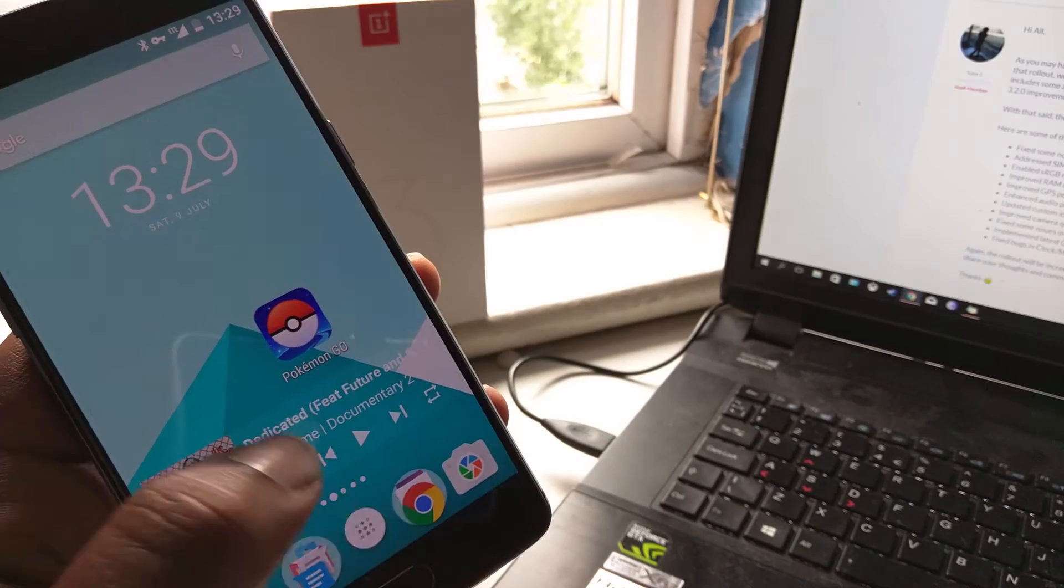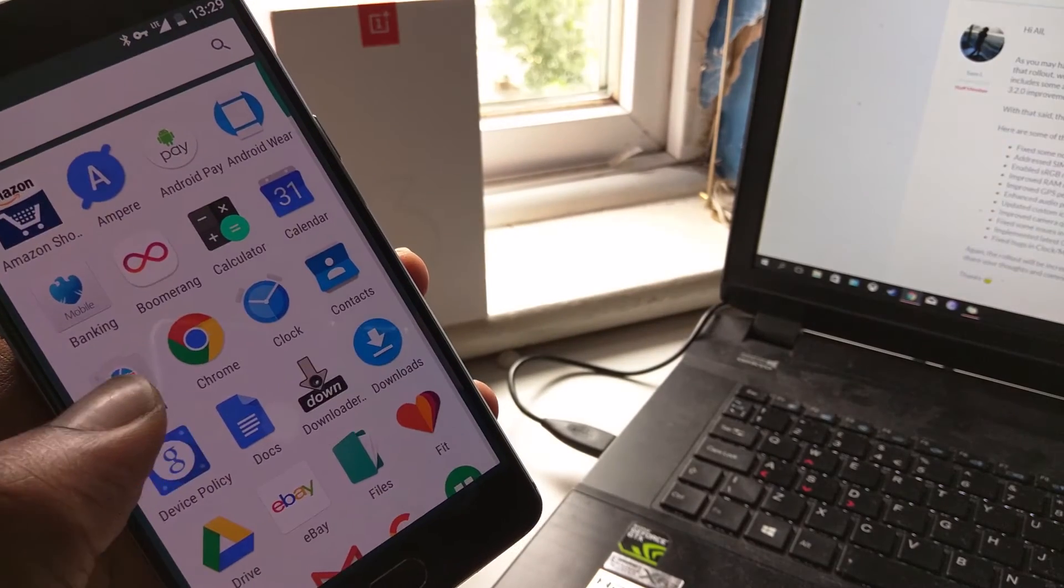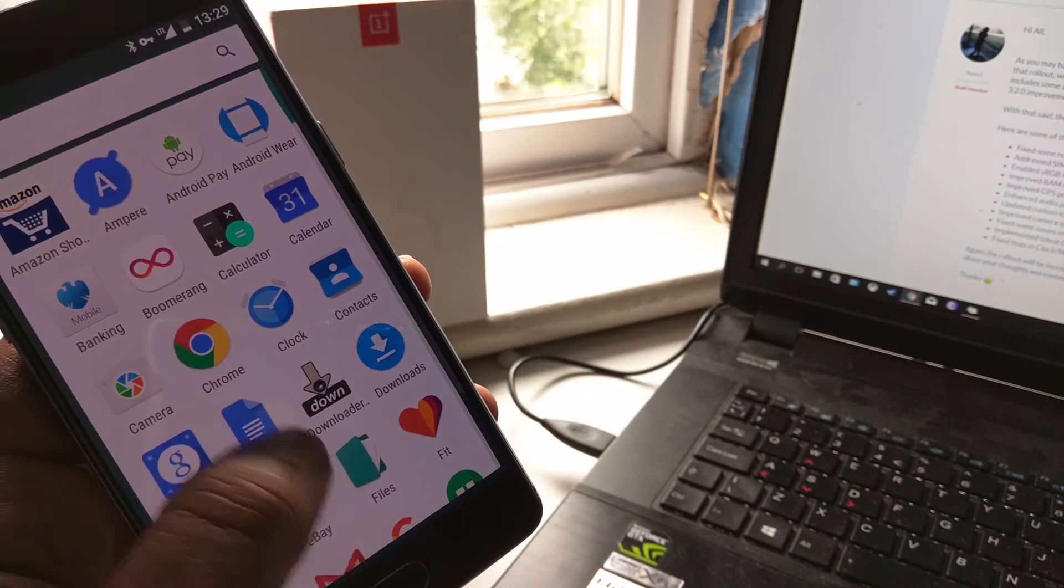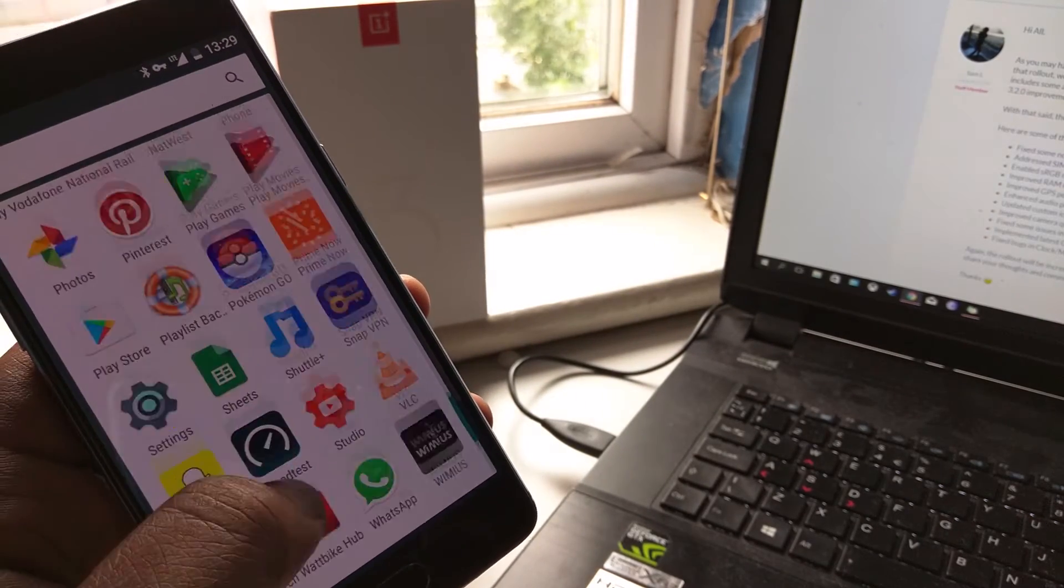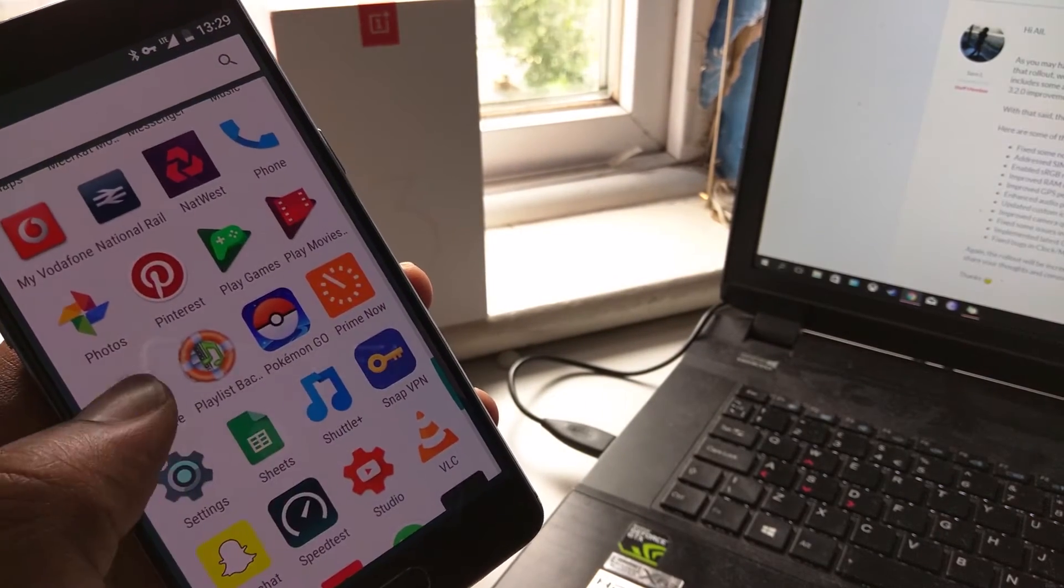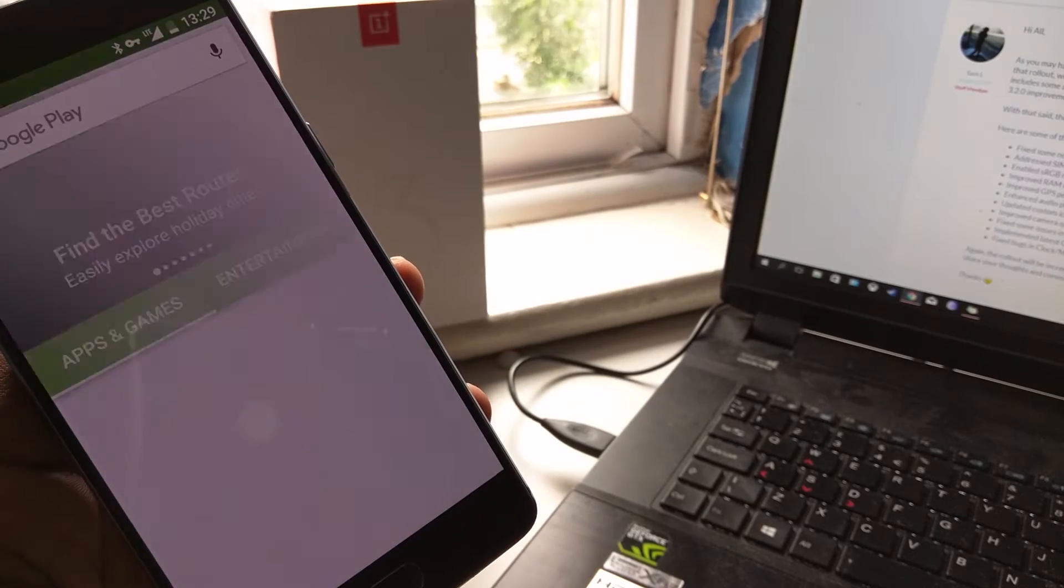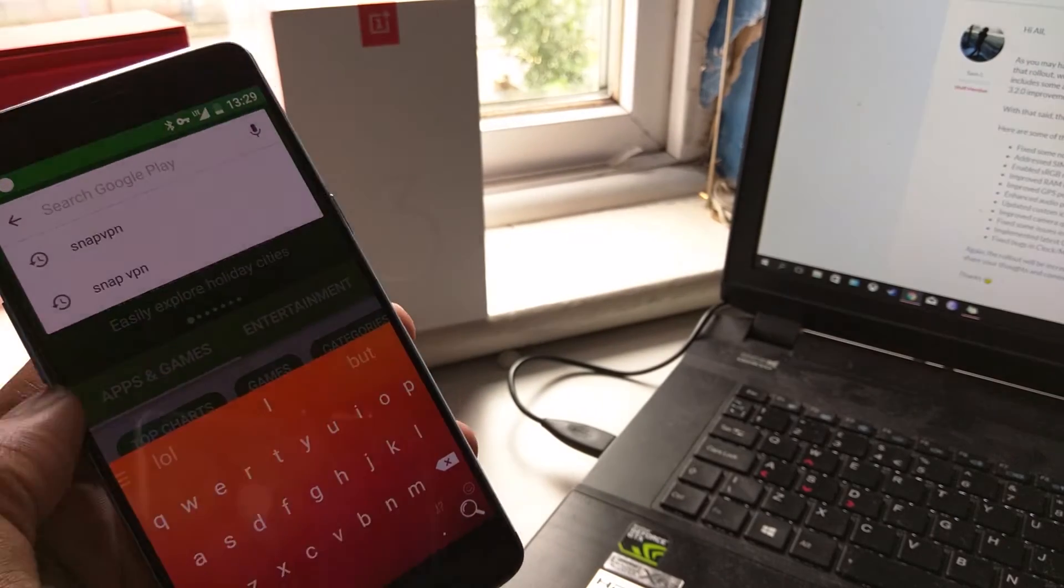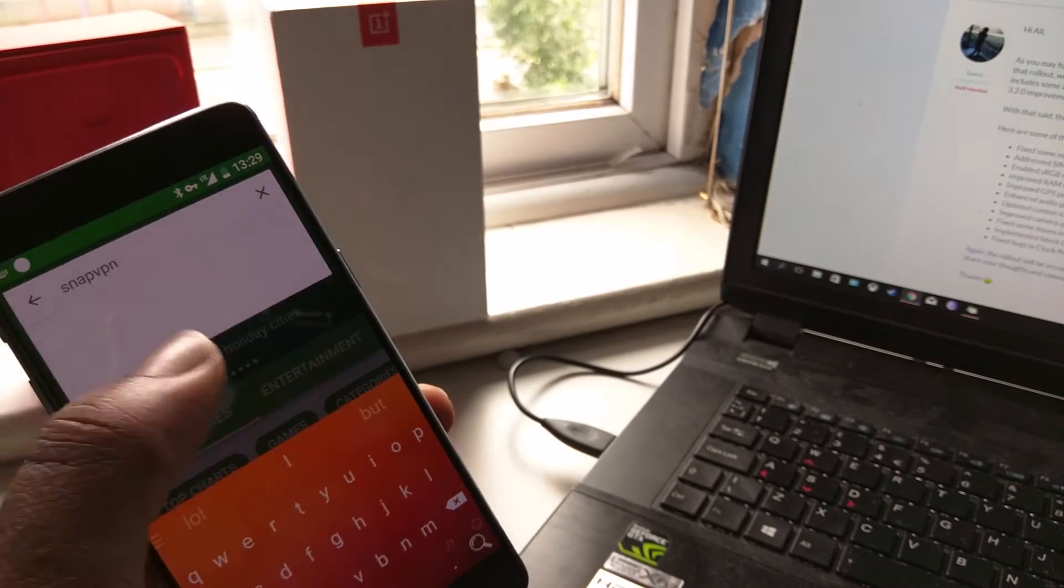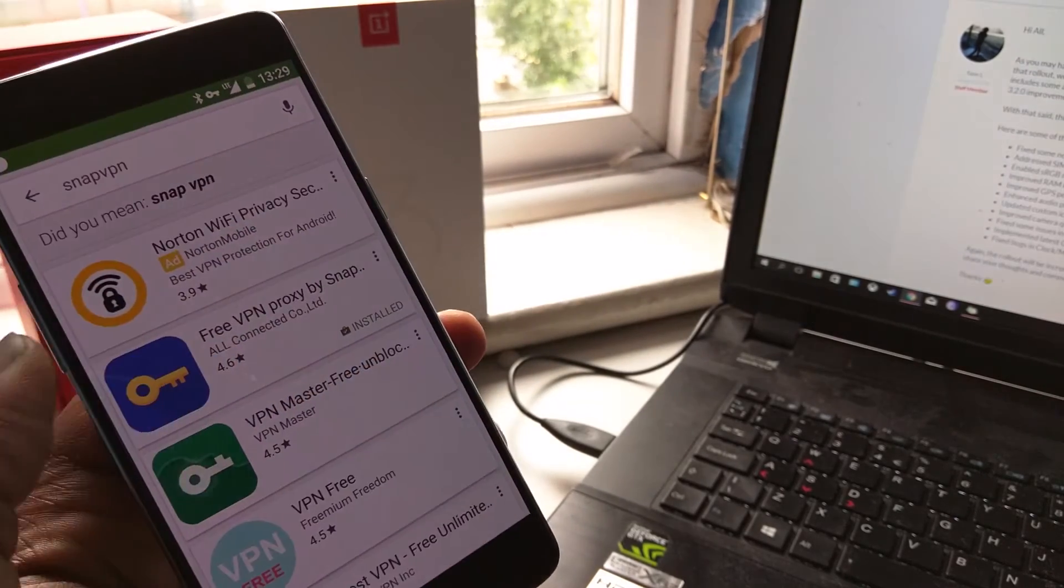So this YouTuber gave me this really simple and official exploit to download the update. So what you do is you go to the Play Store and you search Snap VPN.